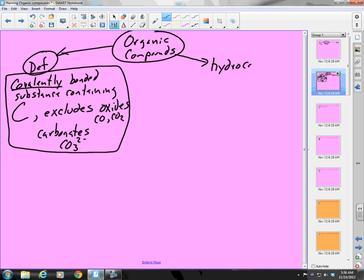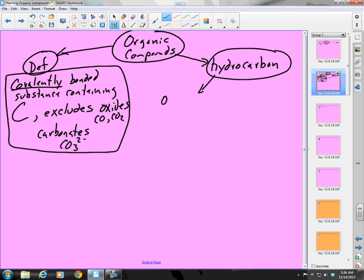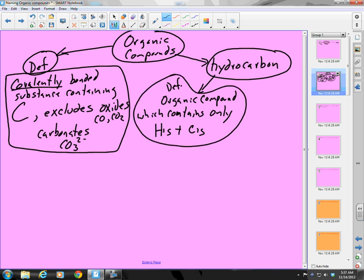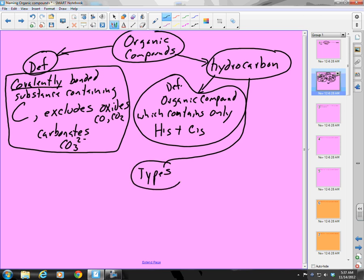There's a specific type of organic compound we want to talk about, and that is a hydrocarbon. A hydrocarbon is an organic compound which contains only hydrogens and carbons. We're going to focus on hydrocarbons, and there are three types of hydrocarbons we're going to focus on.